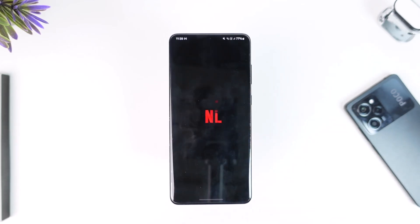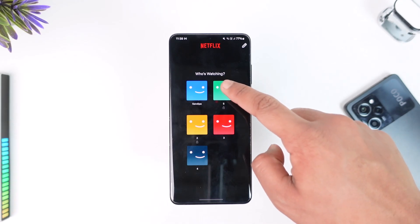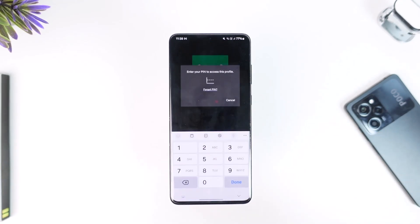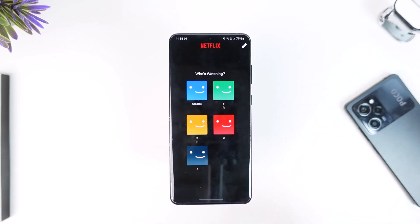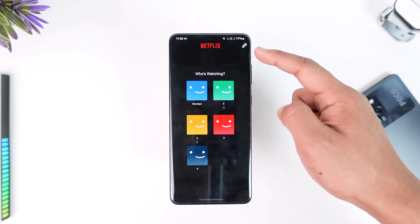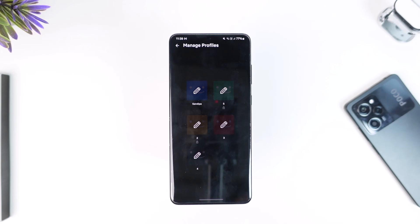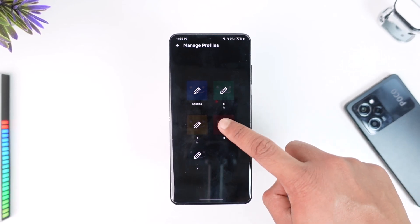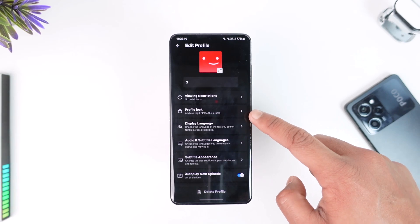All you have to do is launch the Netflix application. Once you launch it, let's say you want to lock one of the profiles — just like I've locked one with a PIN. First of all, when you're on the profile page, tap on the edit icon from the top right-hand side of the screen. From here, simply select the profile that you would like to add a password to.